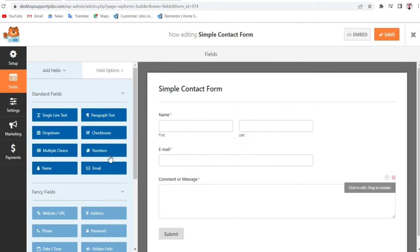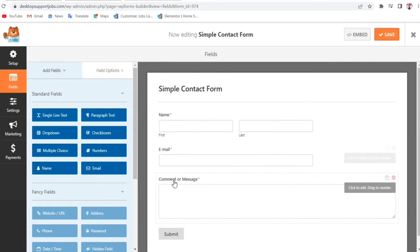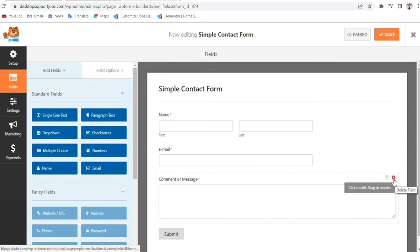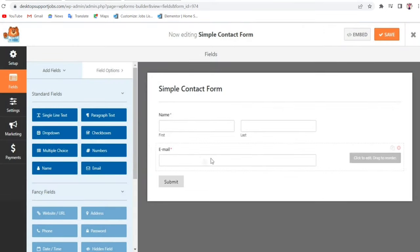By default you should see fields for Name, Last Name, Email Address, and Comments. We can add or delete sections. For example, I don't want the Comment or Message section, so I'll click on the red delete button to remove that field, then click OK.